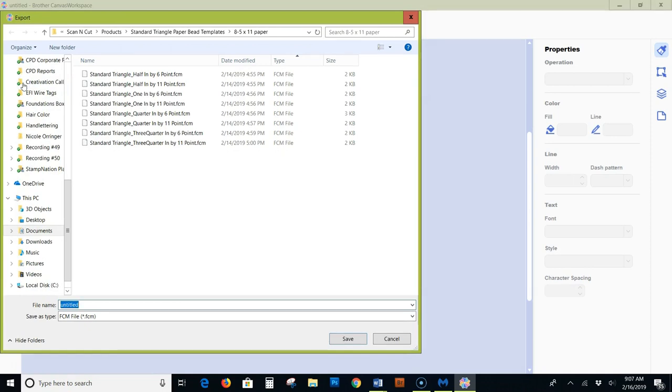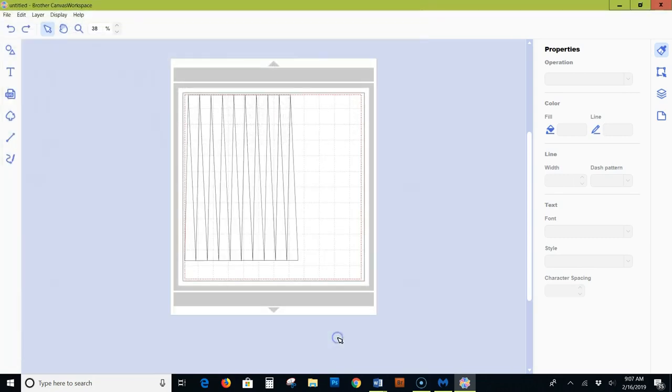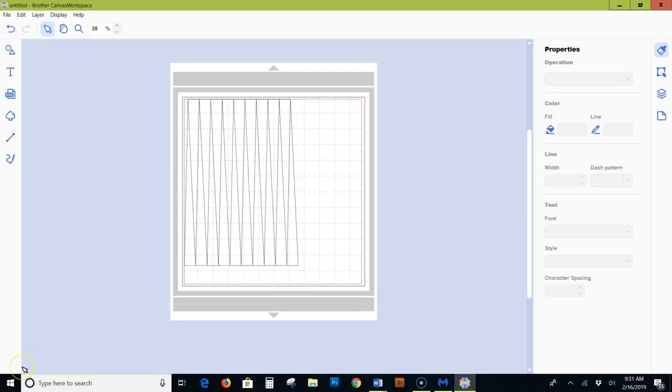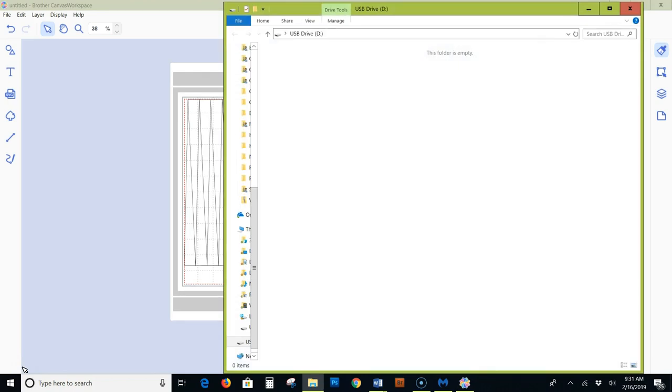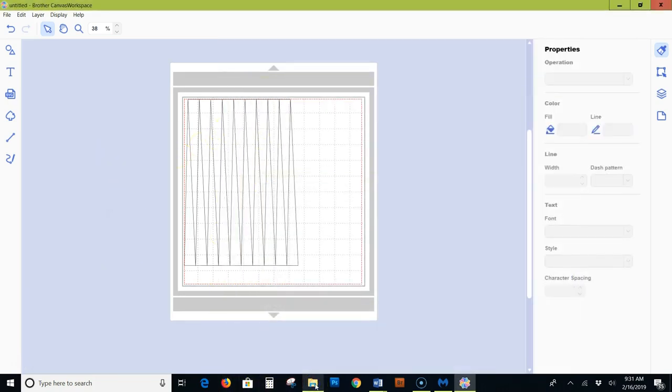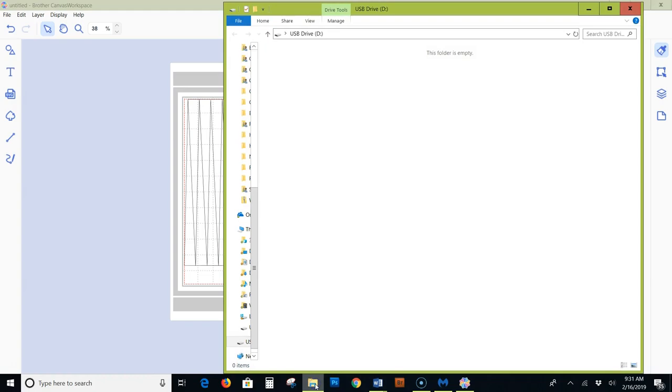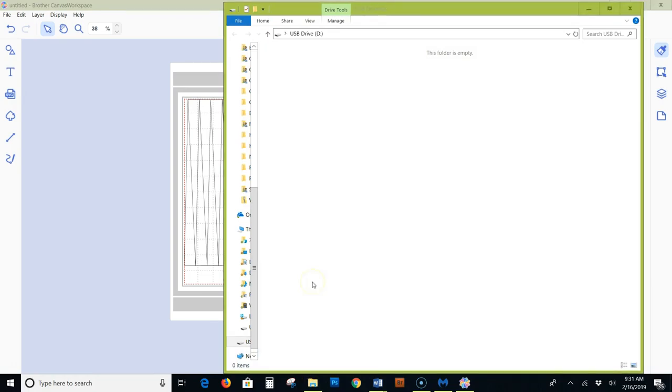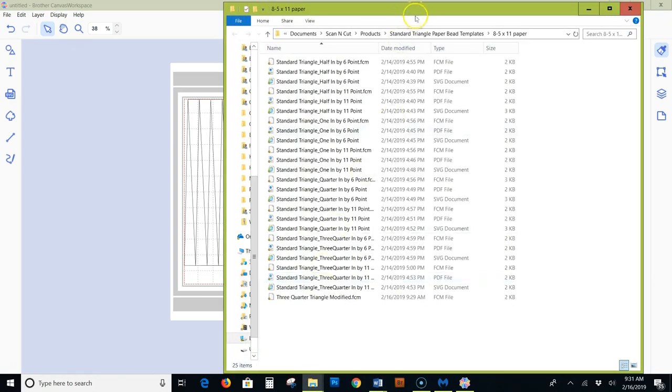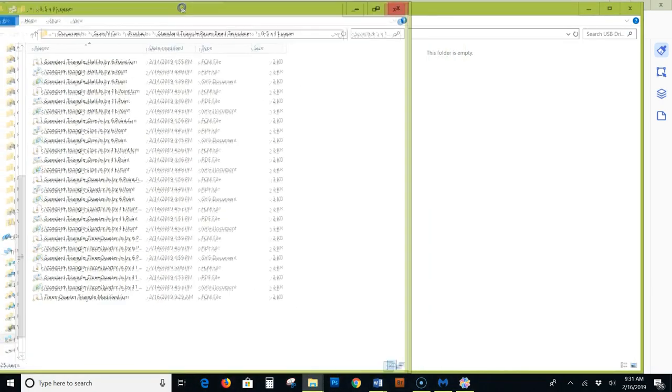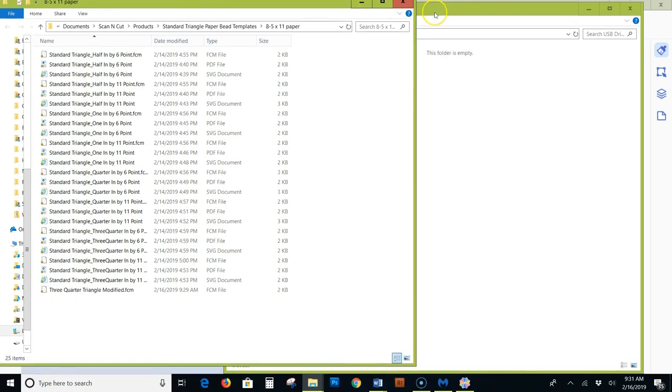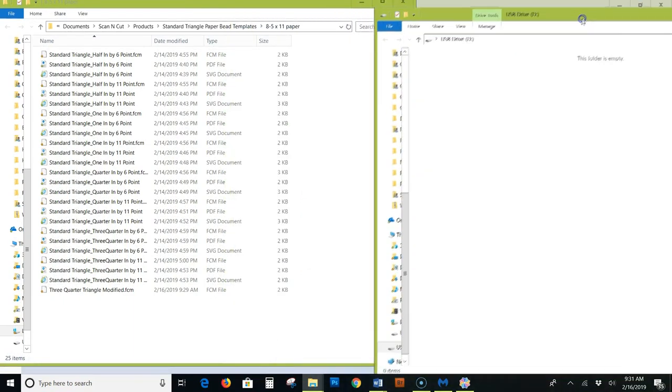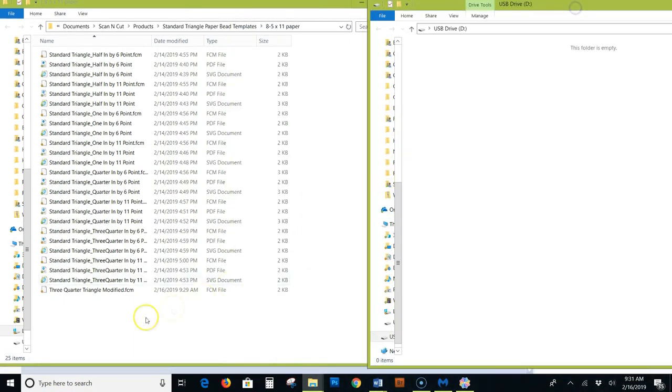And I can choose file export FCM file. So there is a USB cord that connects the Brother Scan and Cut to my laptop. As soon as I plug that cord into my USB port, it automatically opens up a file window. Here it is. Now I can just drag that FCM file I saved over from where I saved it into this new window that represents the scan and cut machine. And that's how you transfer the file to the machine using the USB method.